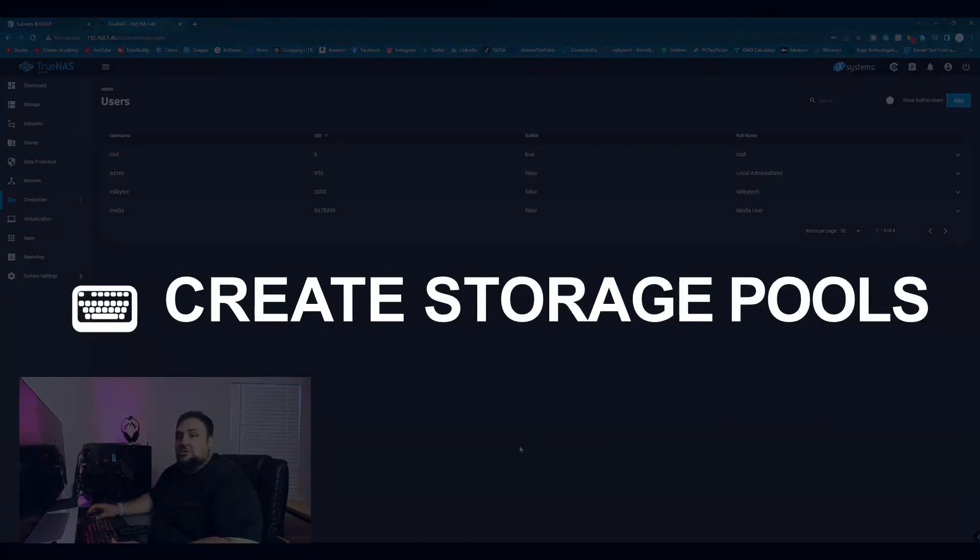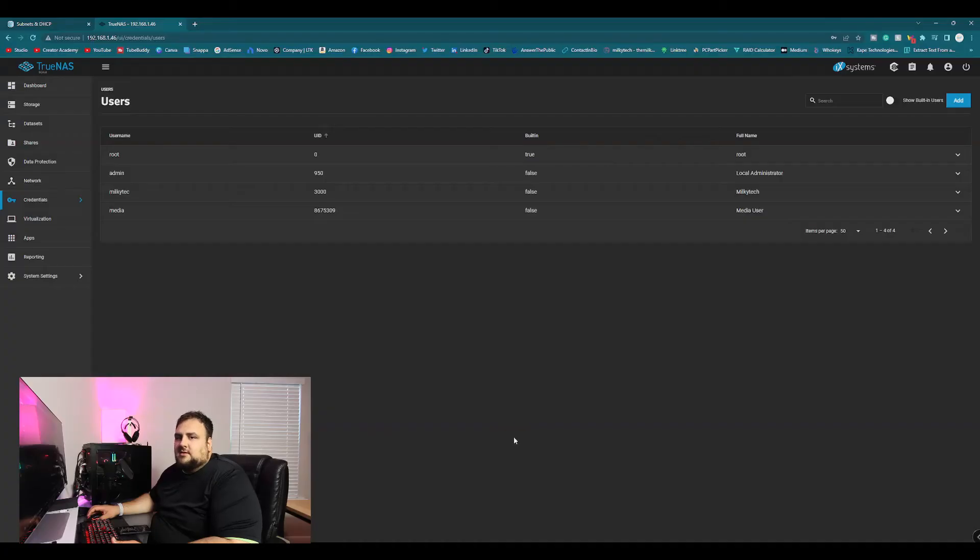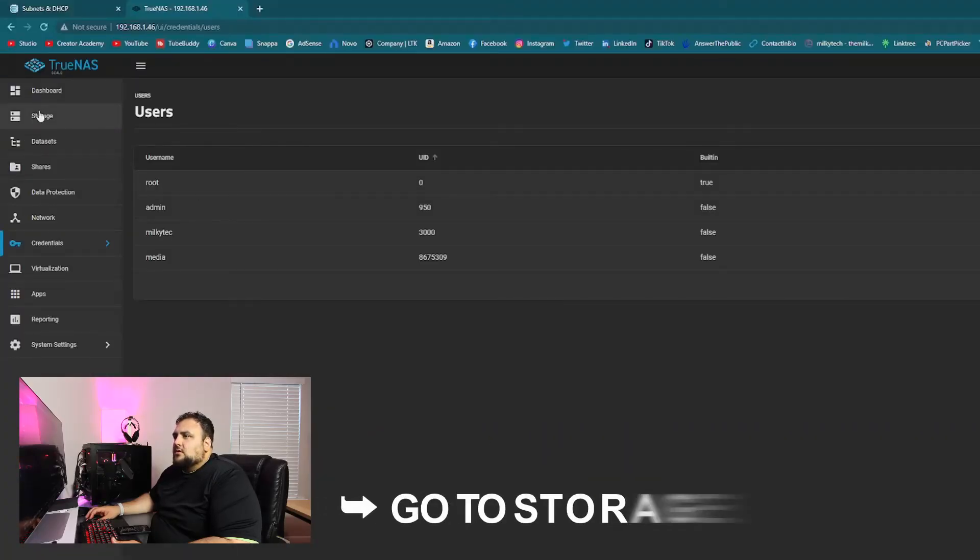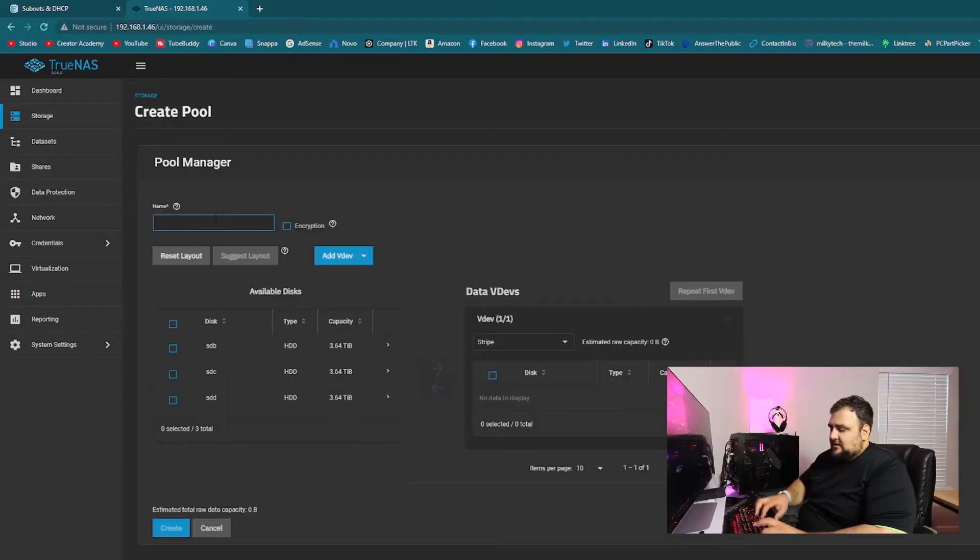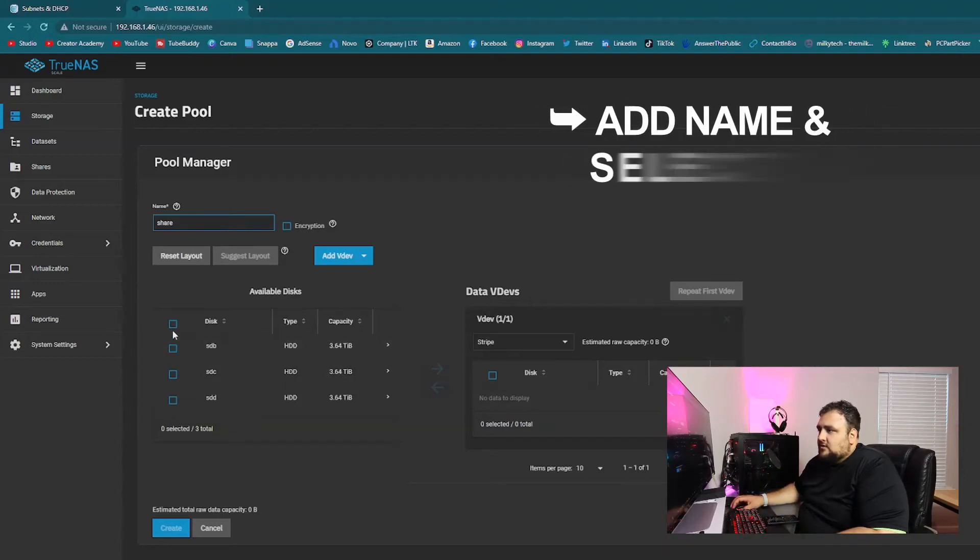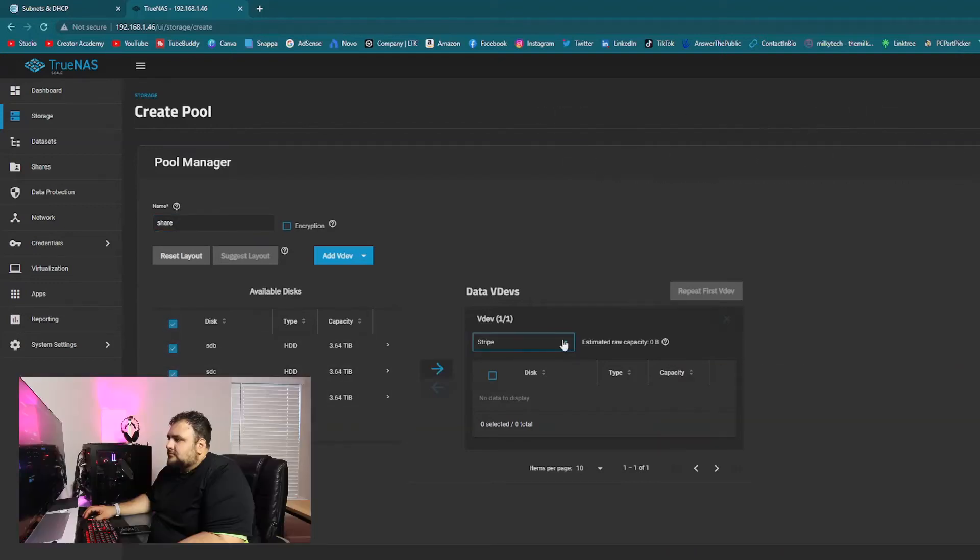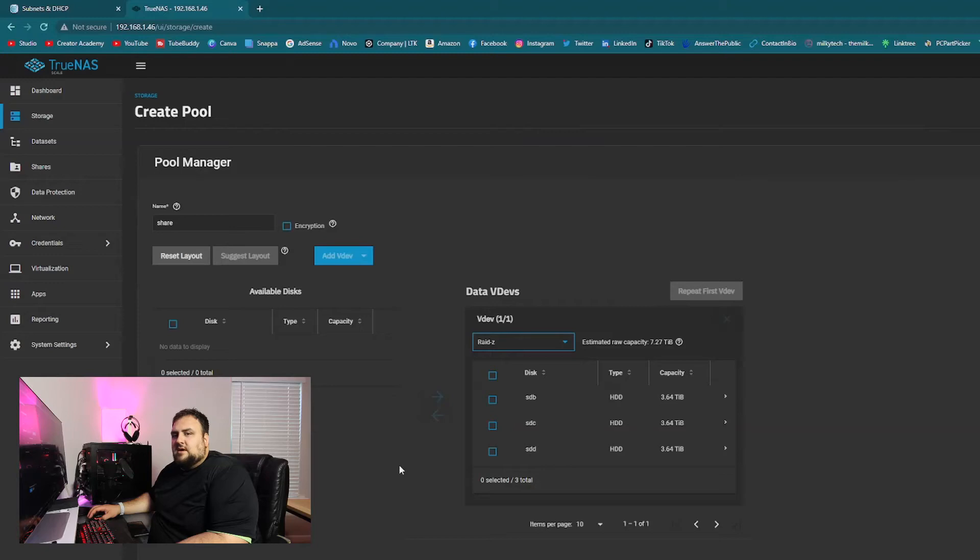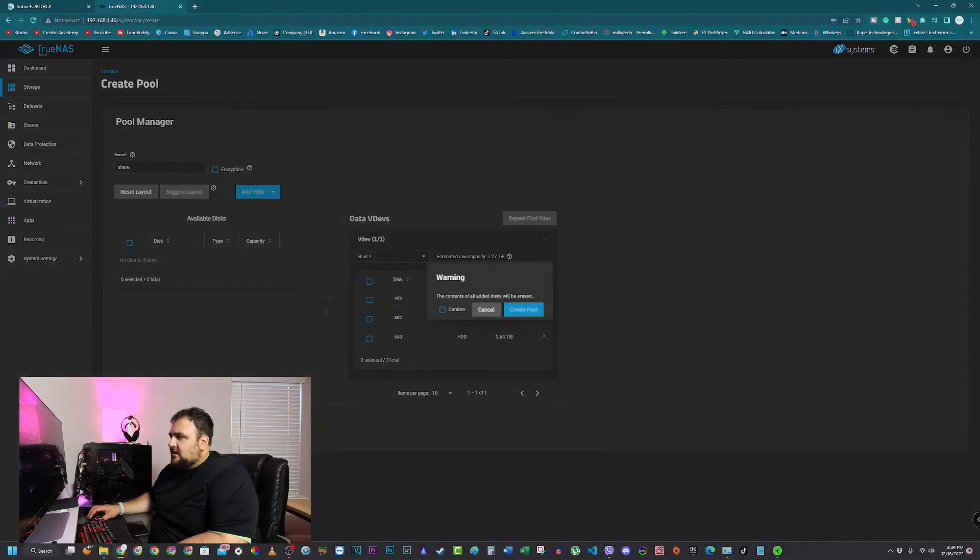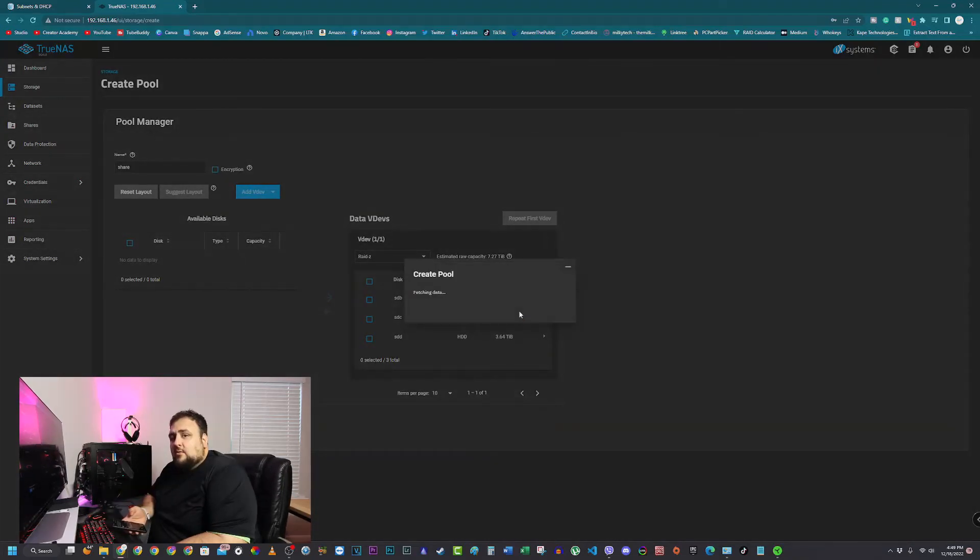Now let's create our storage pools. Now that we have all our credentials and settings set up, let's go to storage and create pool. I'm going to name it share since it's my share drive. We're going to select all three drives. Move them over. We're going to select RAID Z as our option. This way we get redundancy and we don't lose a lot of storage space, which is great. We create. Confirm. It will wipe all the drives, which is fine. Create pool. Now we wait.